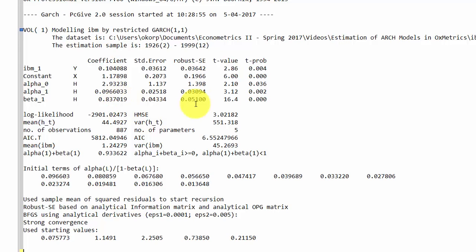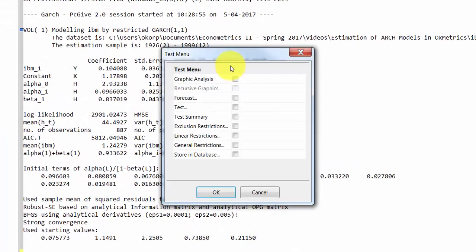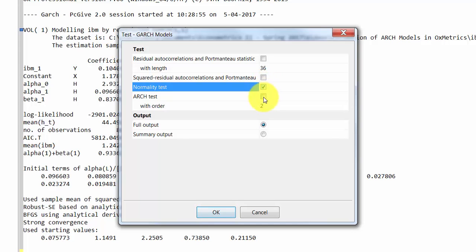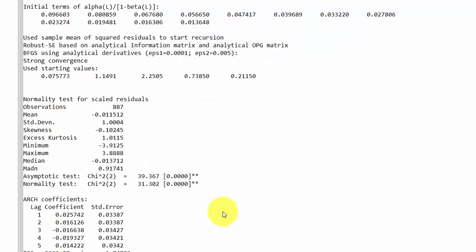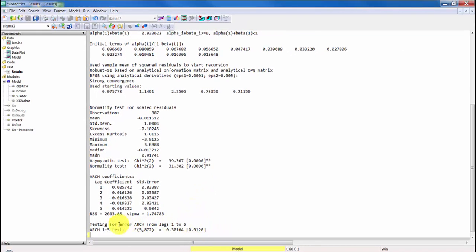Note that the underlying assumptions behind estimating this model with maximum likelihood are that the standardized residuals are normally distributed and independent over time. We can check this formally by considering misspecification tests on the standardized residuals. We press Test and choose the normality test and a test for no ARCH of order 5. We find that we reject the null hypothesis that the standardized residuals are normally distributed, but we cannot reject the null hypothesis of no ARCH effects of order 5, suggesting there are at least no remaining ARCH effects in the standardized residuals.